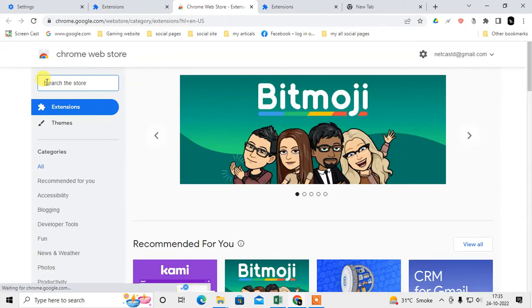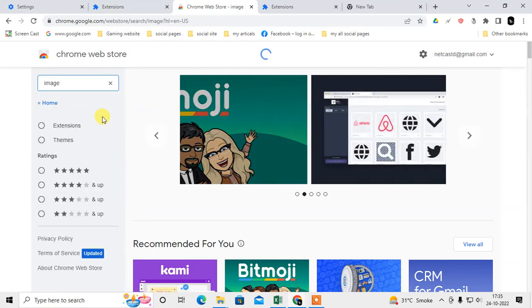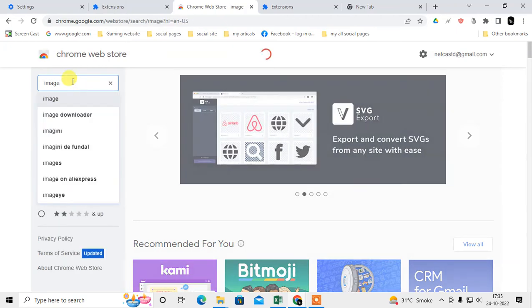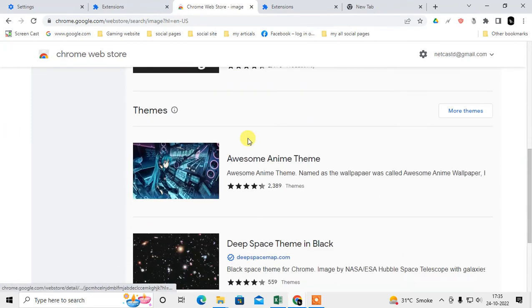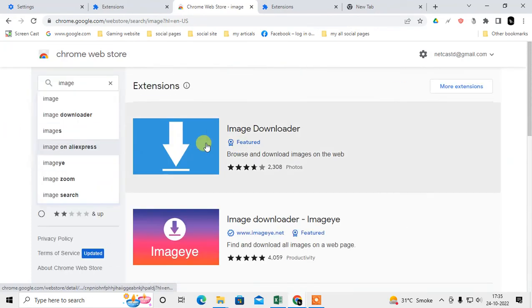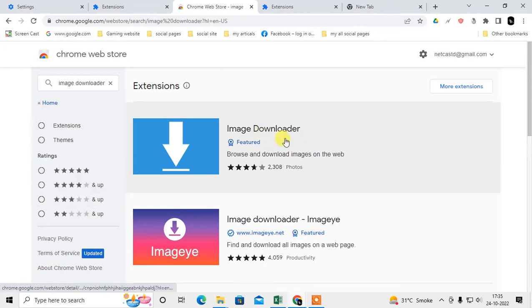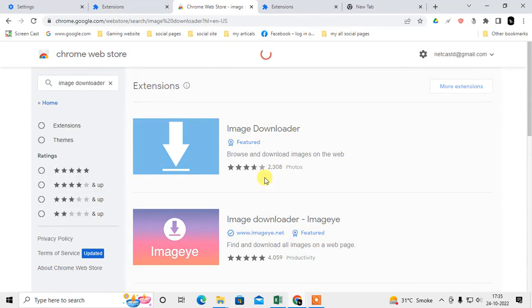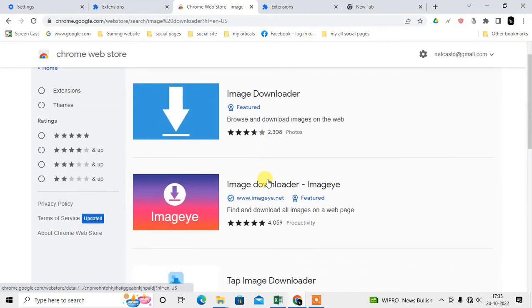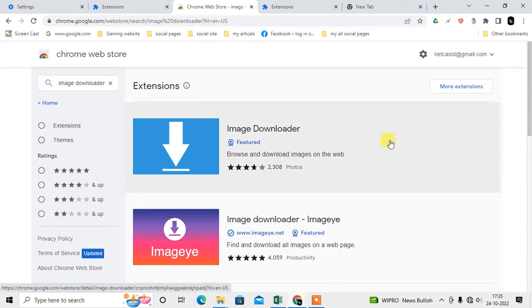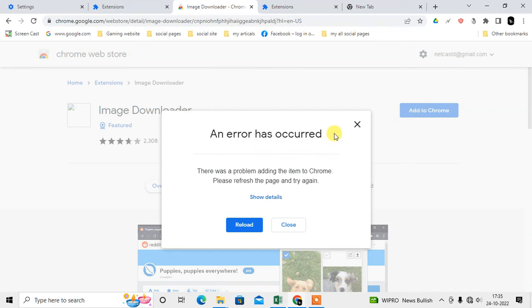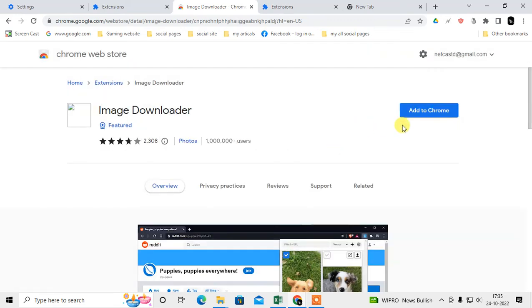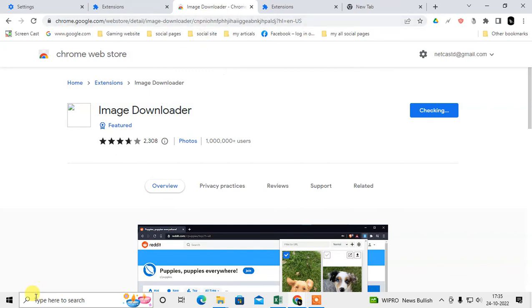This is the web store of Chrome. Now you can search any extension. You just have to enter the extension name or keywords. You can see there are many extensions. I have searched for an image downloader. You can see this, just click on any extension which you want and just click on add to Chrome.